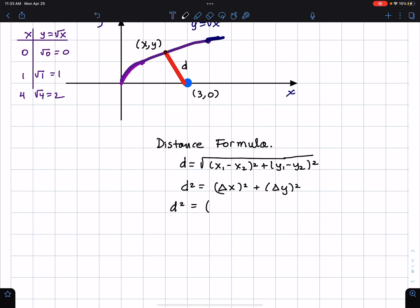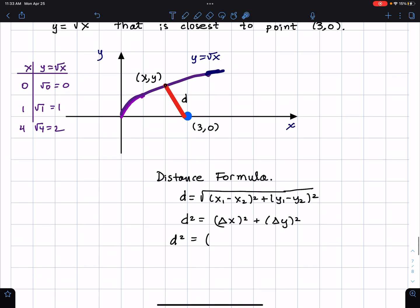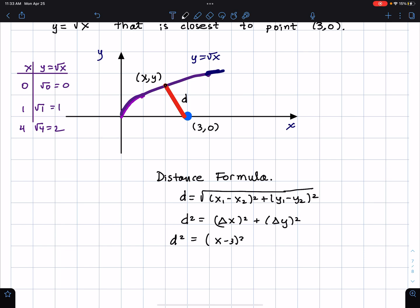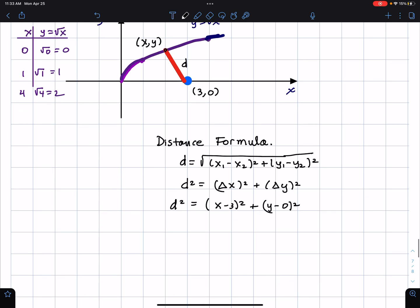In this situation, the change x₁ minus x₂ is x minus 3, and the change in y is y minus 0. So I have d squared equals (x minus 3) squared plus y squared.